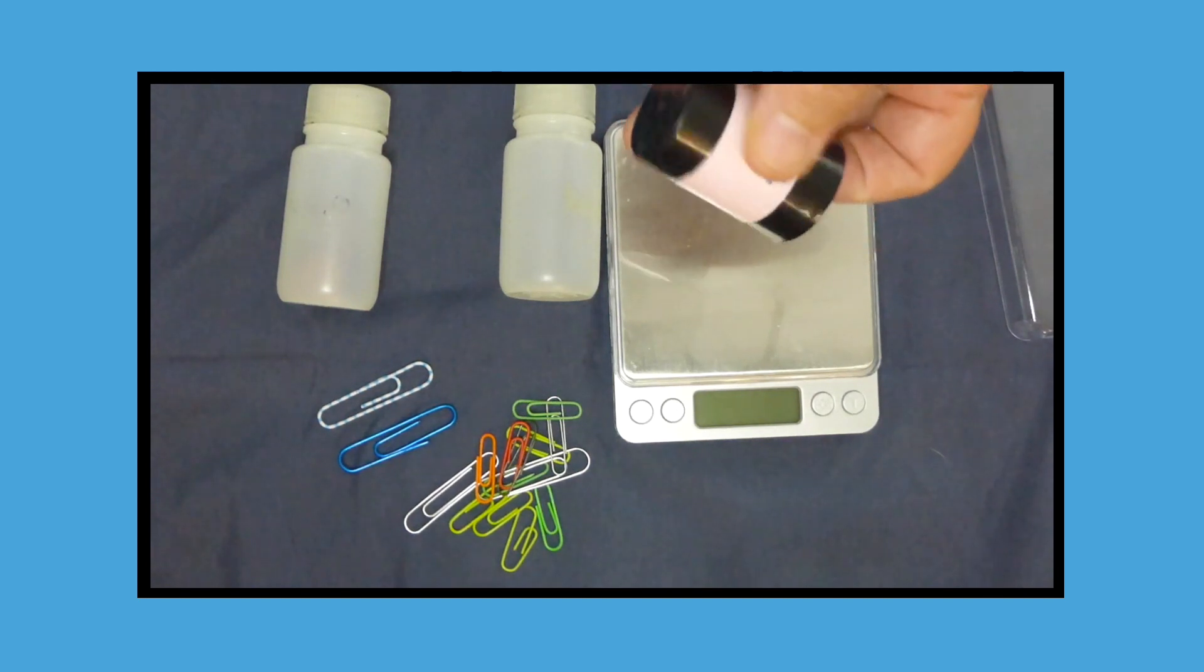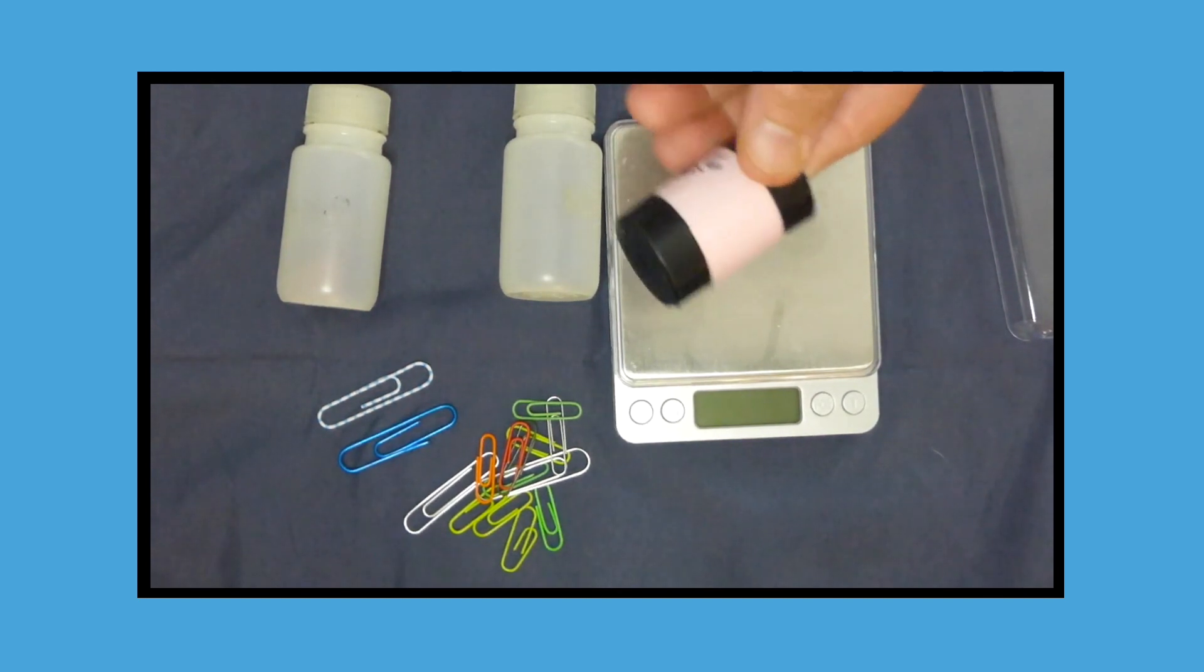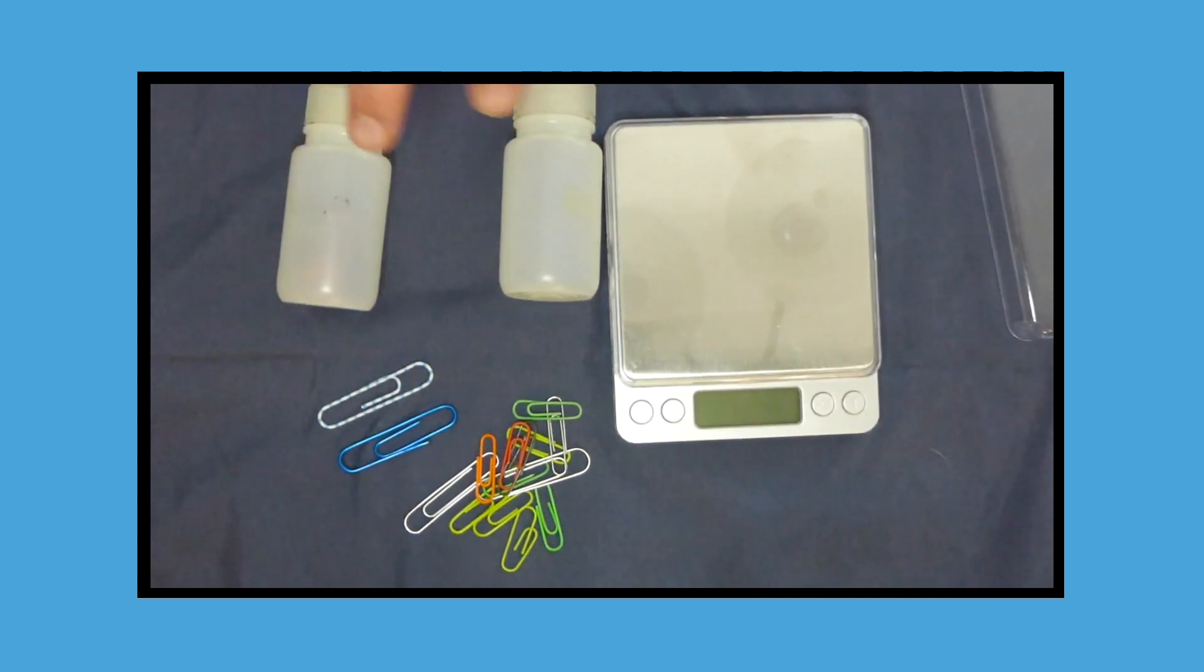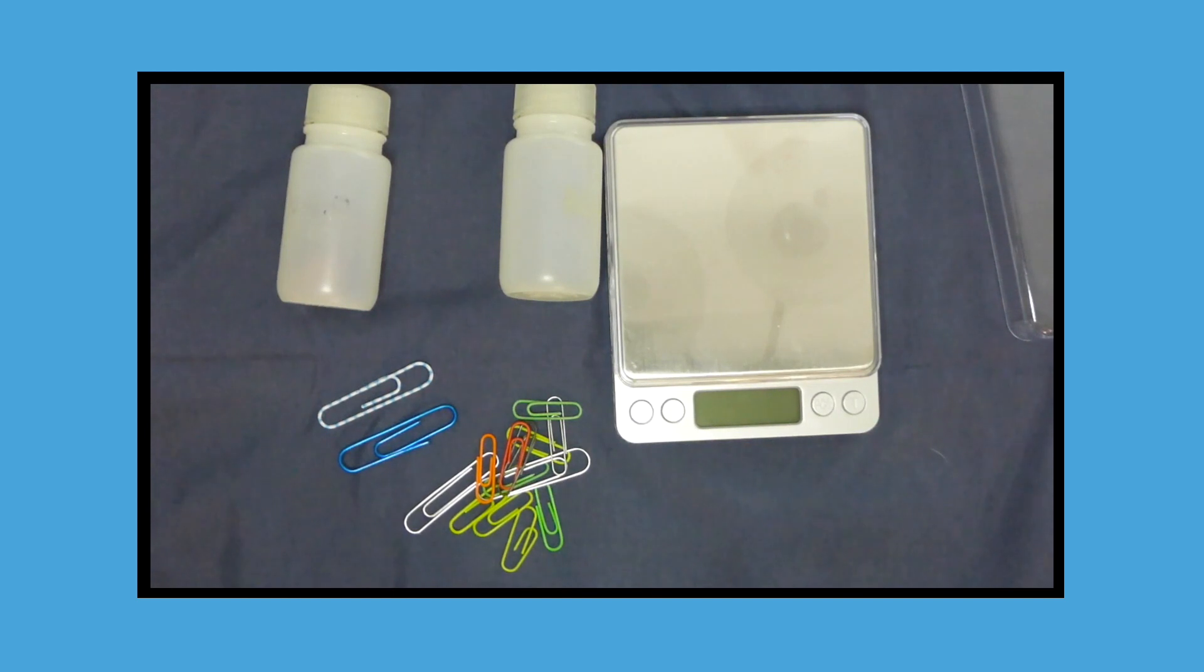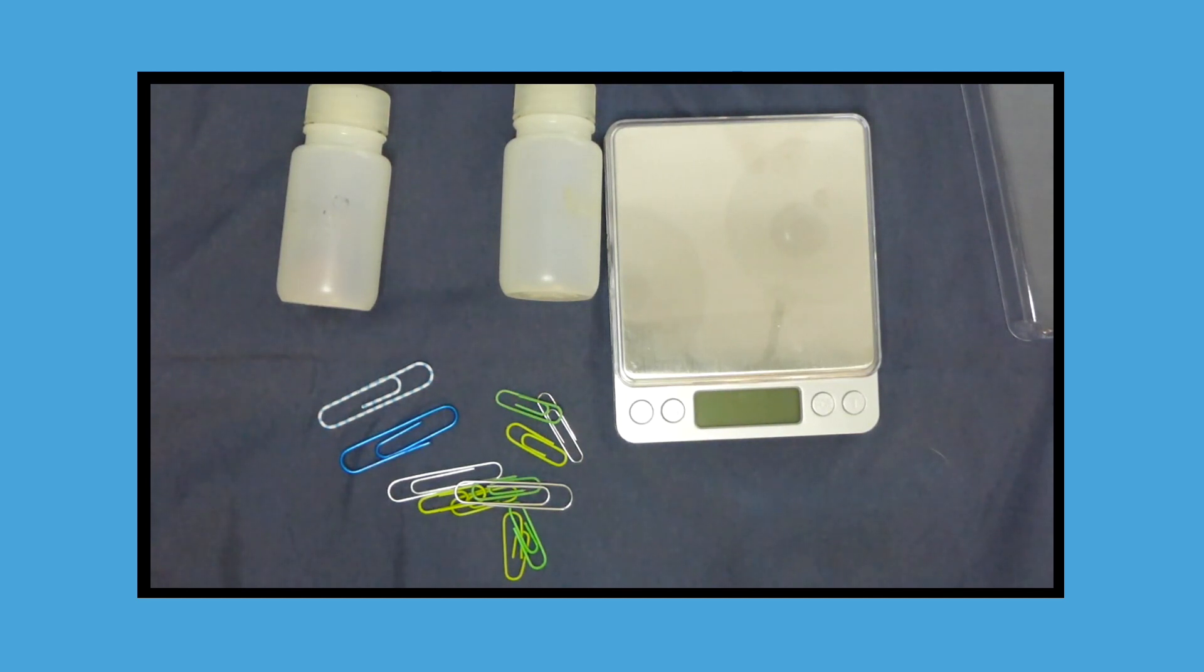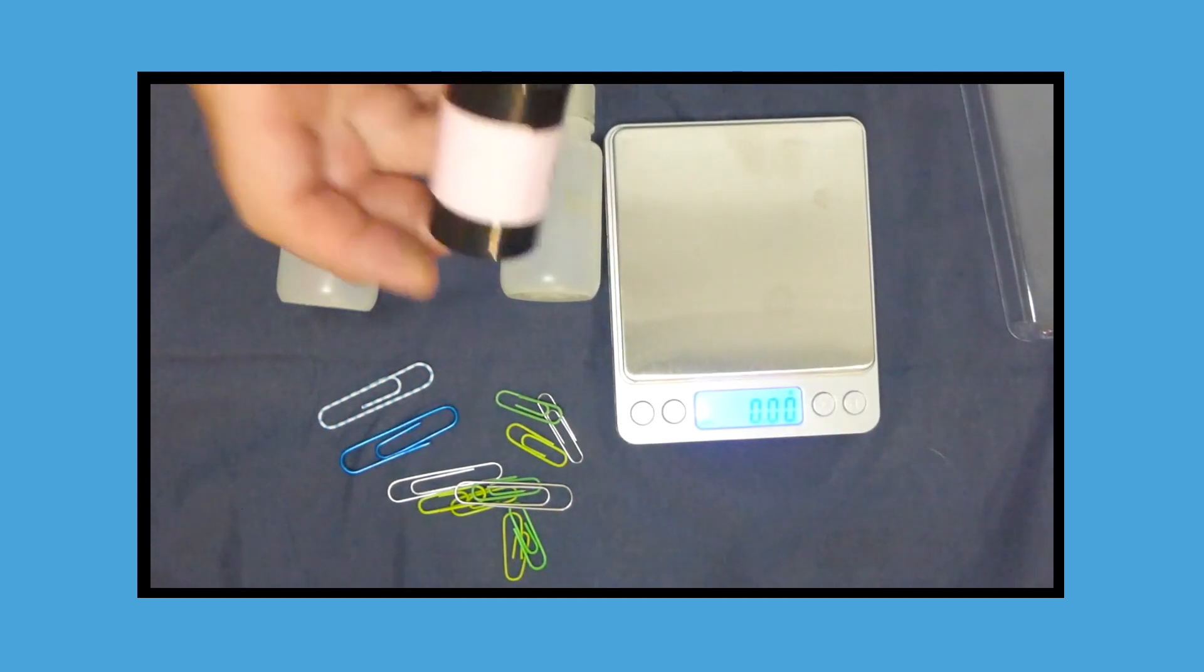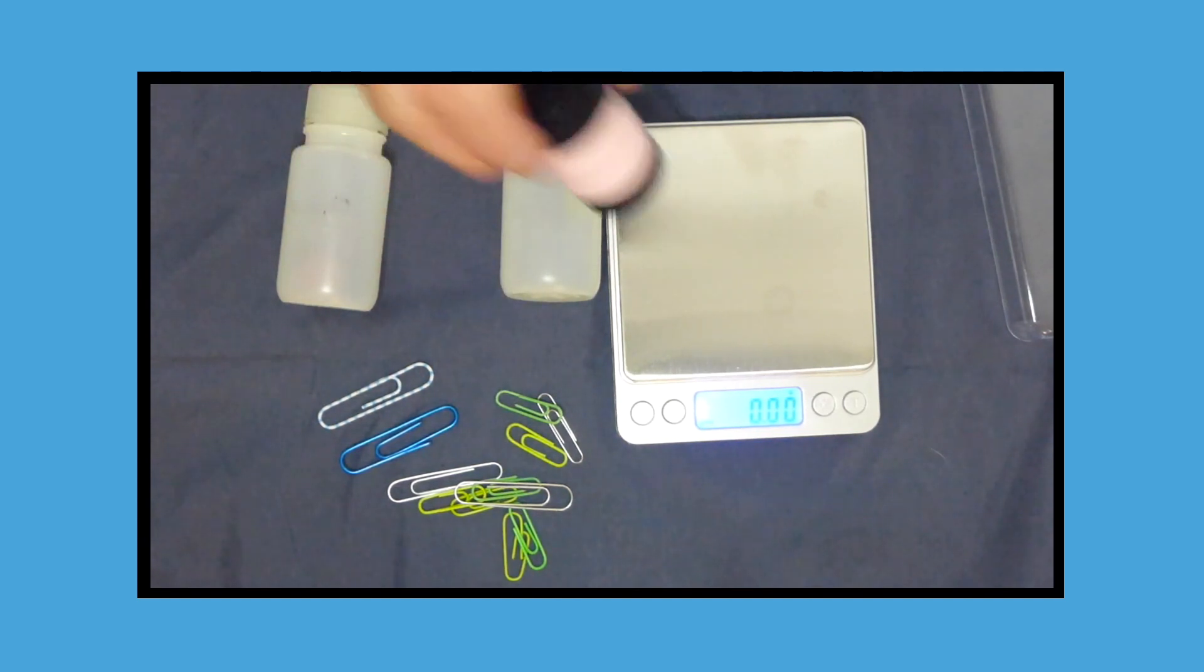They should all be the same type of canister. So you can use a film canister or you can use the bottles, but you shouldn't mix and match unless you really want to try and drive your students nuts. So the idea is you pick up three paper clips, you put them in the canister. So you hand them the canister and you say, this is three paper clips.